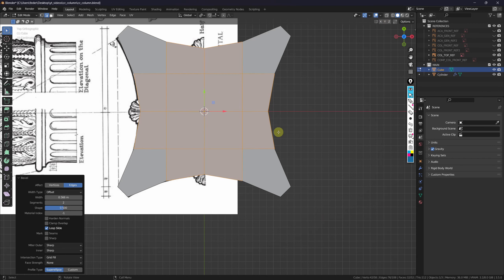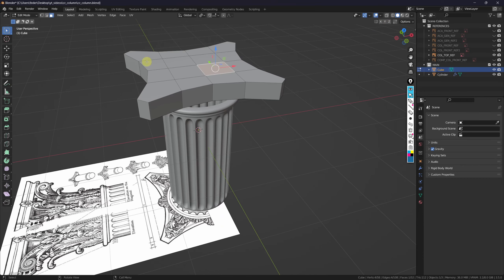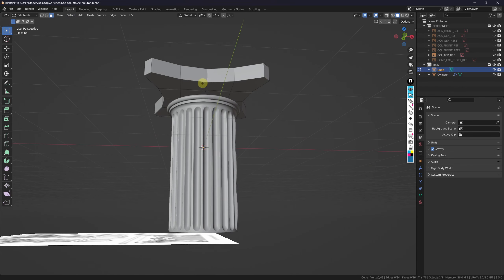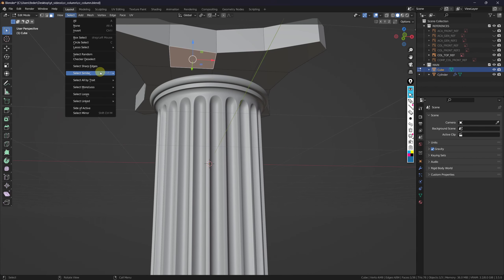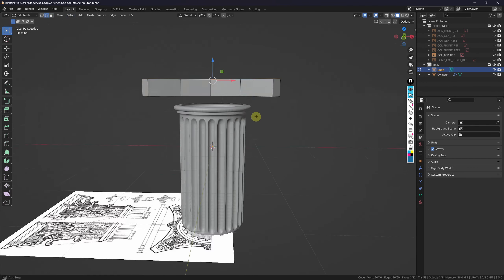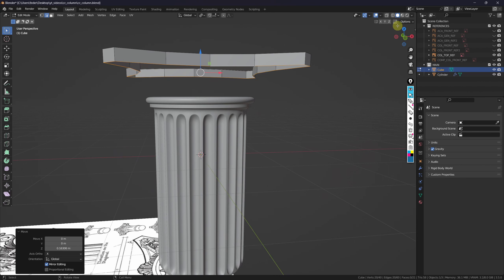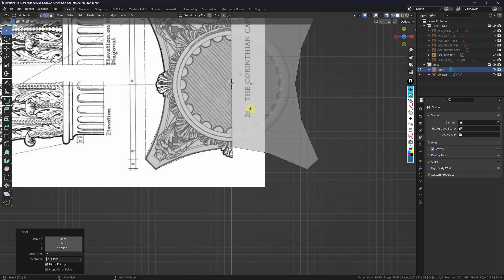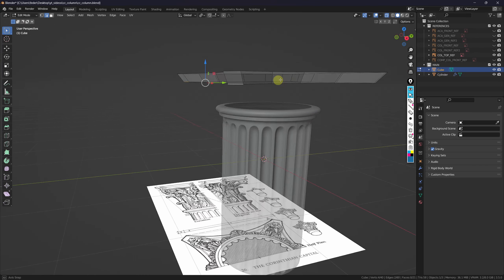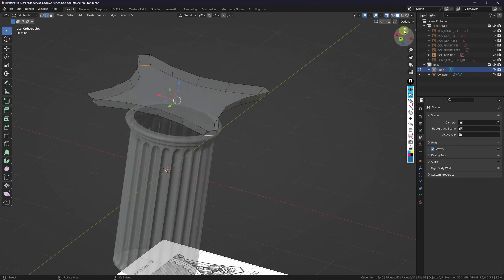Coming out of X-Ray mode, I'll select one of the top faces, go to Select > Select Similar > Normal, then X to delete faces, and do the same at the bottom. I'll then select the top edge loop and press F to add a single face, bring up the bottom edge loop a bit, and from the top in X-Ray mode scale it down. Finally I need to select the shorter edges at the corners and, from the top, scale them down to approximately match the reference.